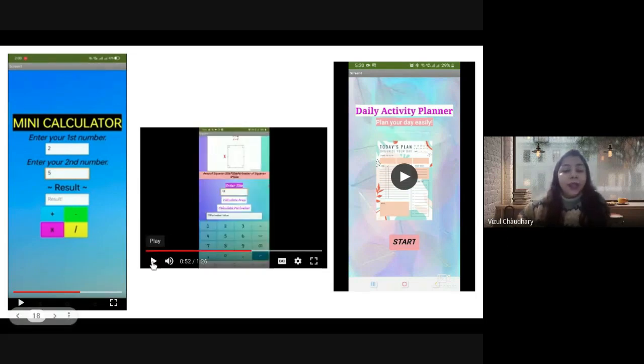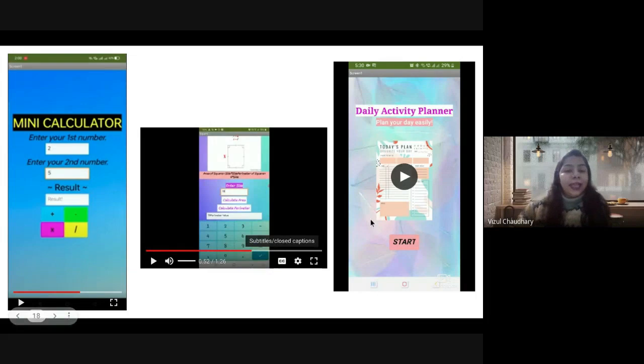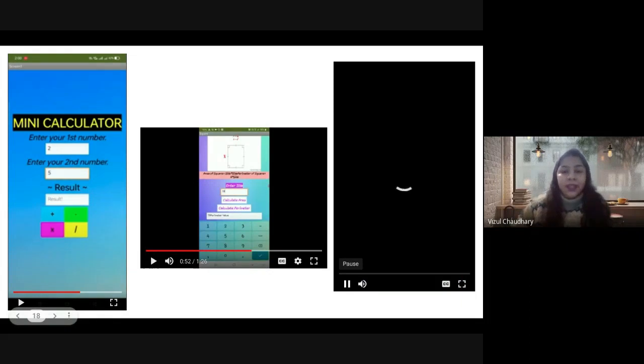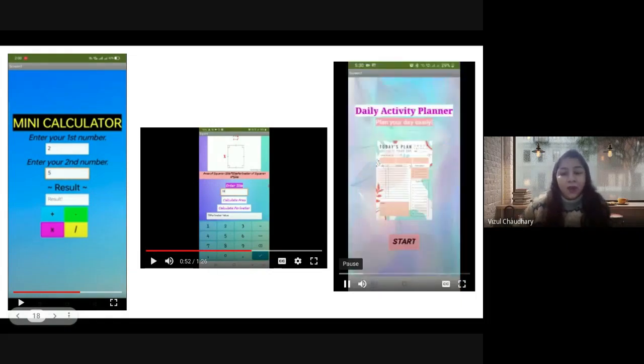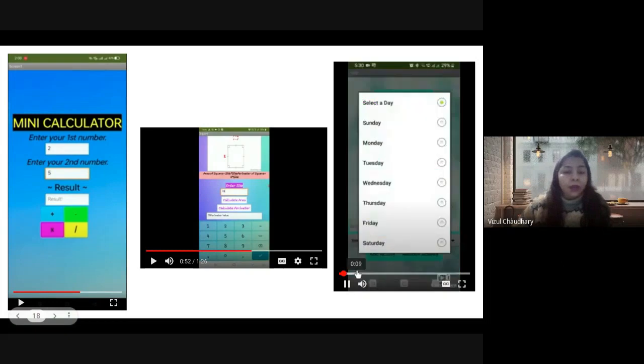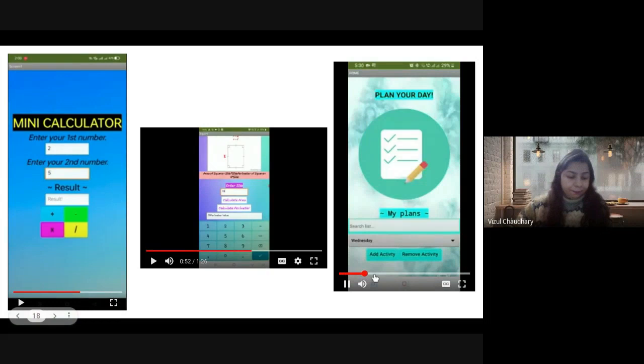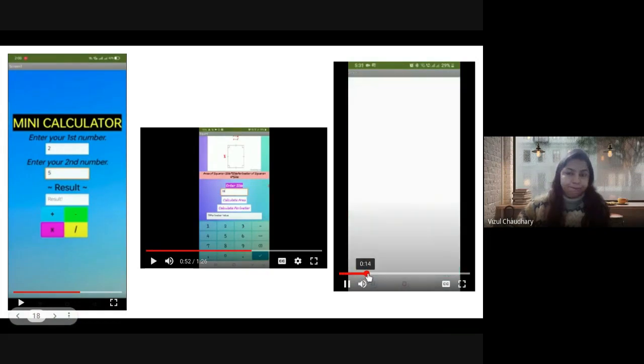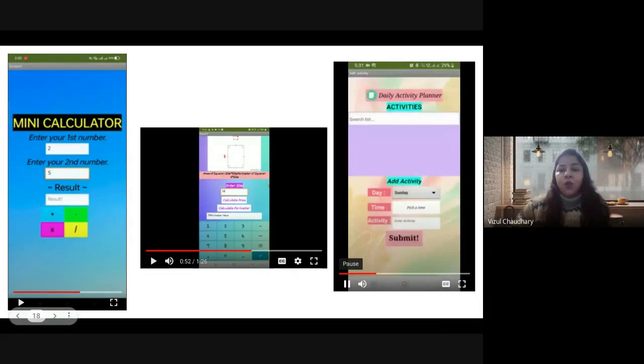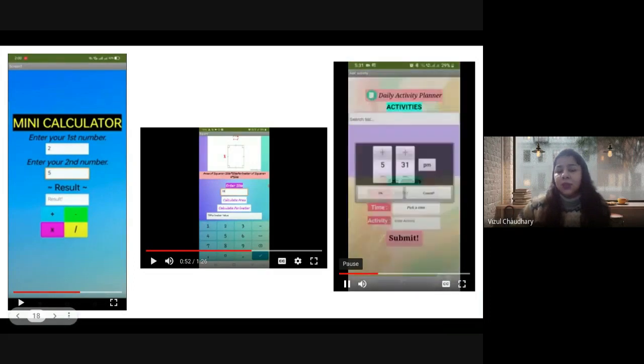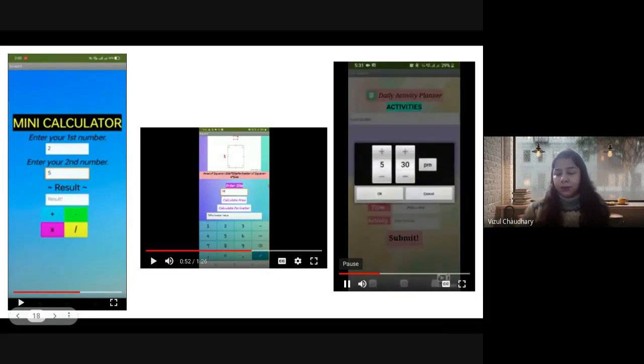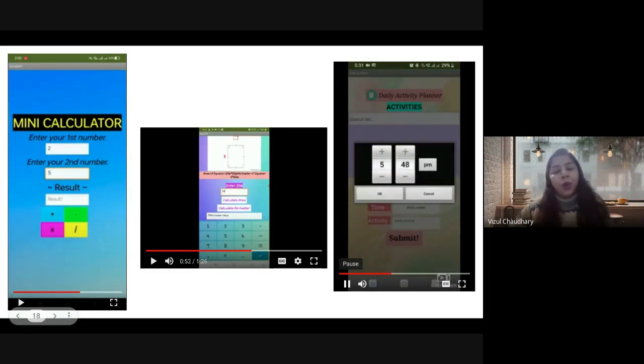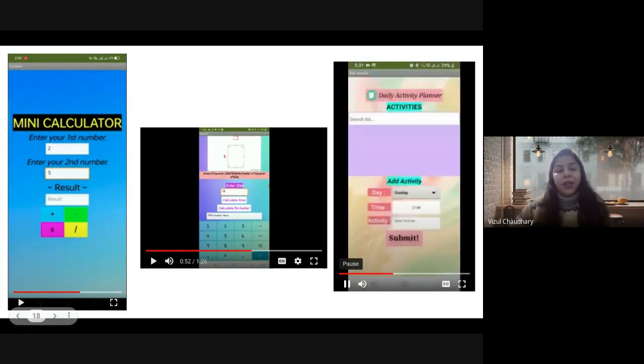Similarly, in daily activity planner, they created an app where they can keep record of their daily work. They can add a list, use a timer as a reminder, and also modify and delete the list. This is a very nice project. You can see students can add daily activities for a particular day with the timer as a reminder, and they can delete and modify as needed.